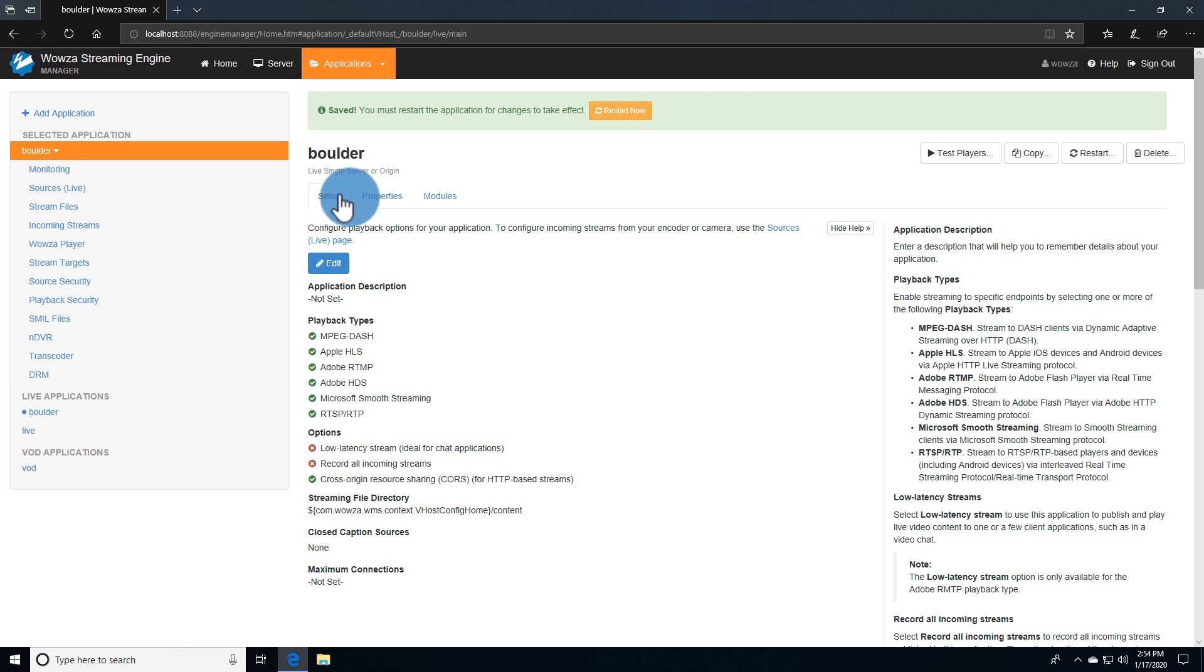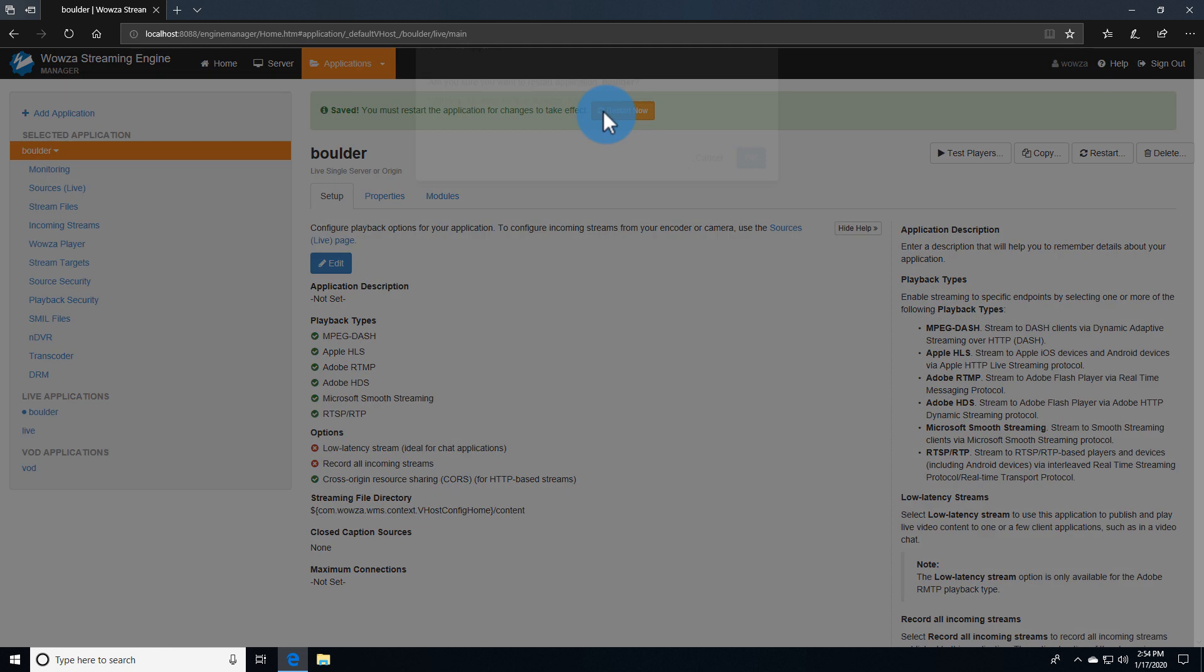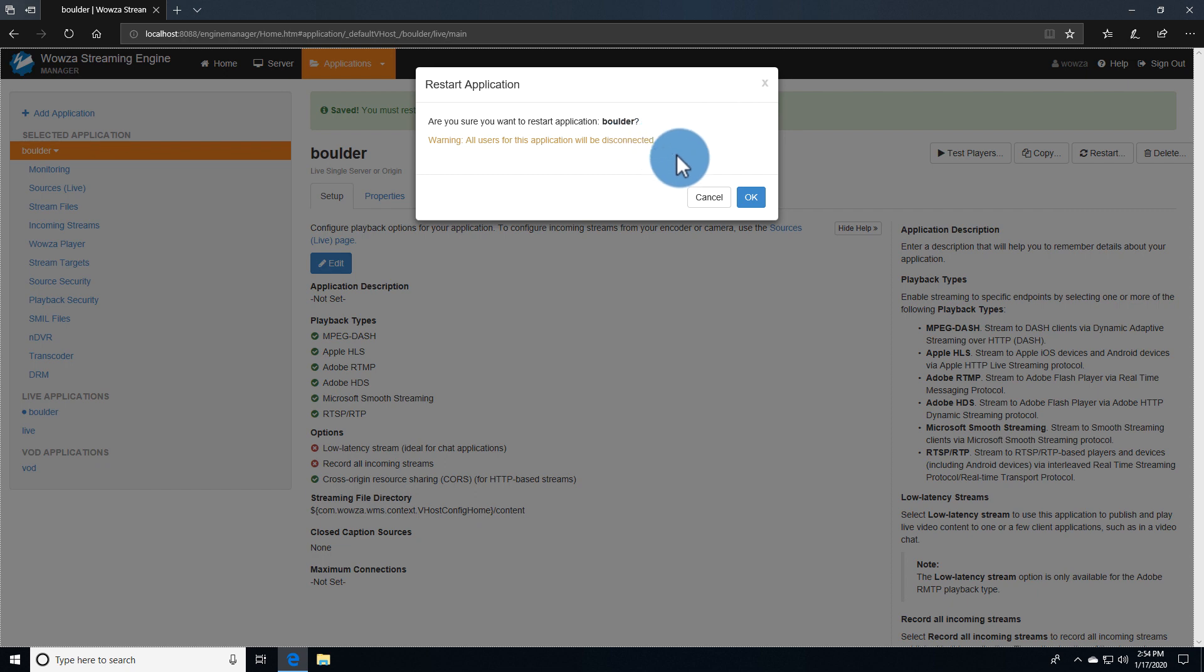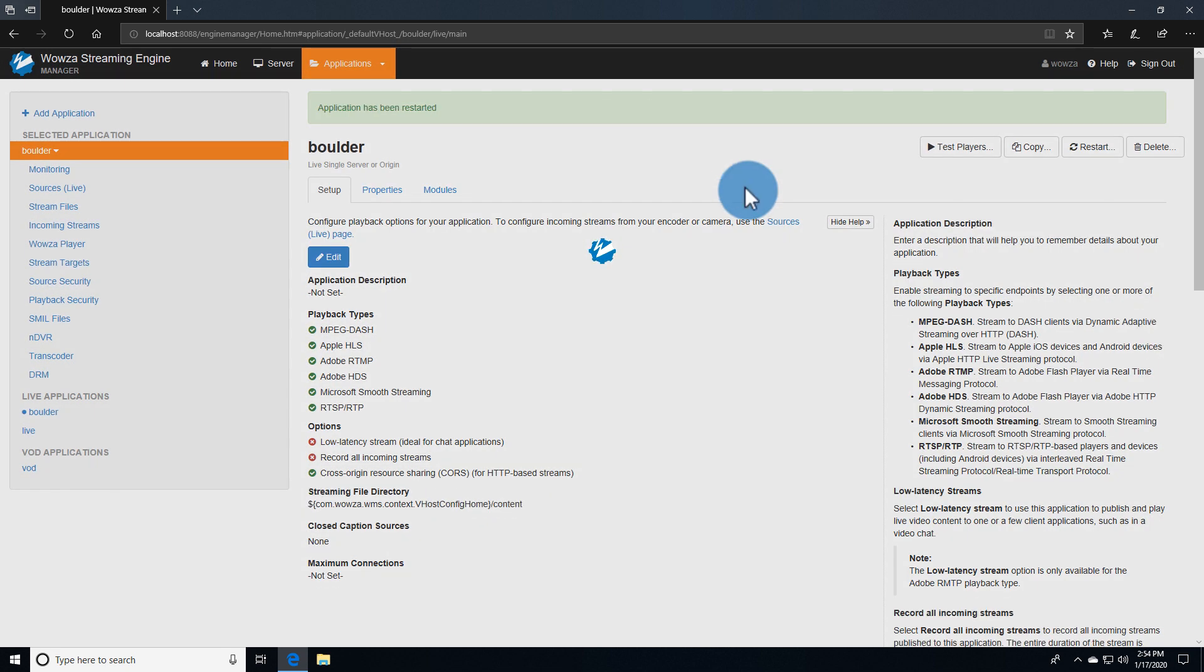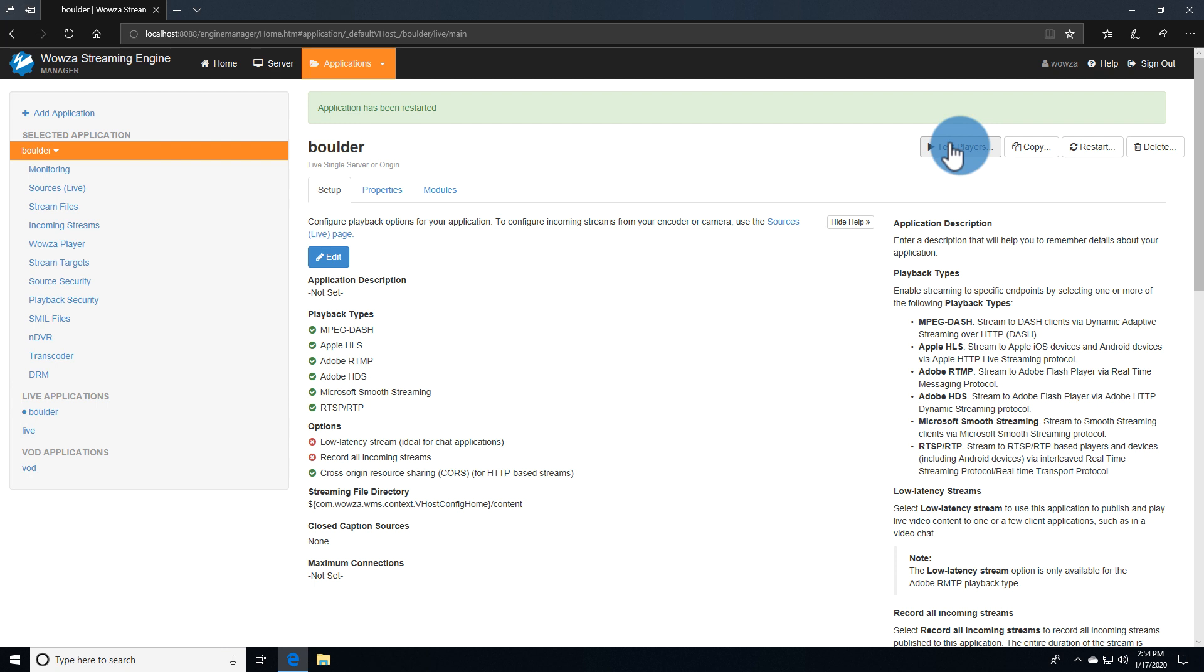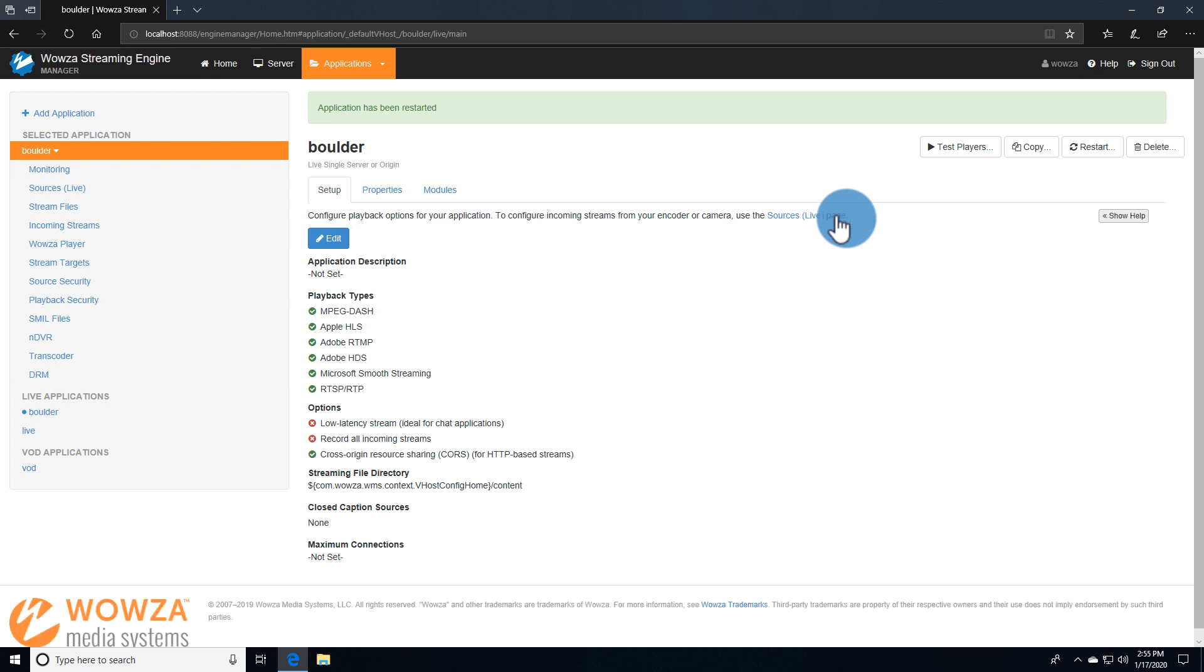For any changes to an application, the application must be restarted. Under any setting, you should see the option in the top right to access the test player, copy the application, restart the application, or delete the application. The Help Panel also contains current details which of course can be hidden.